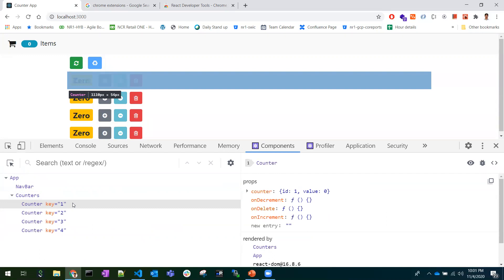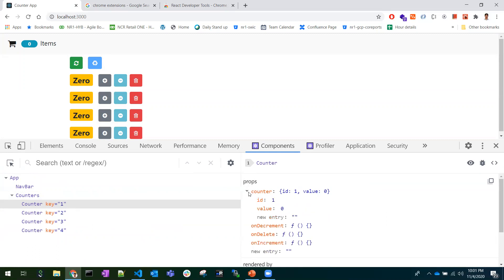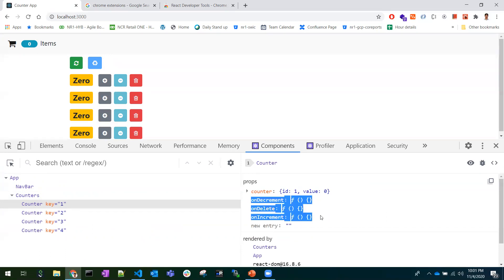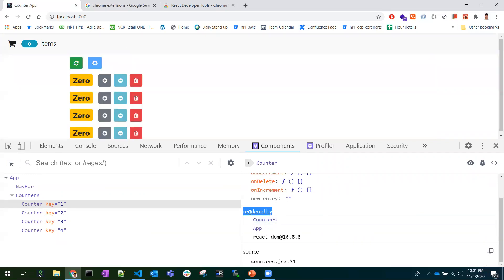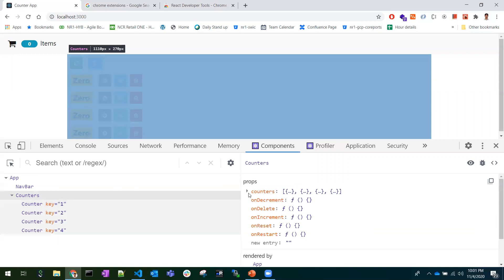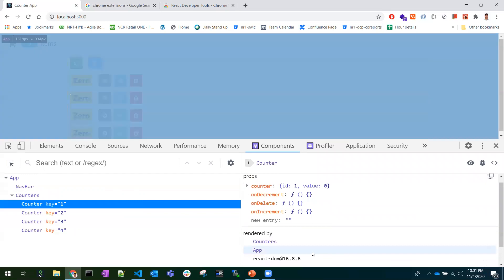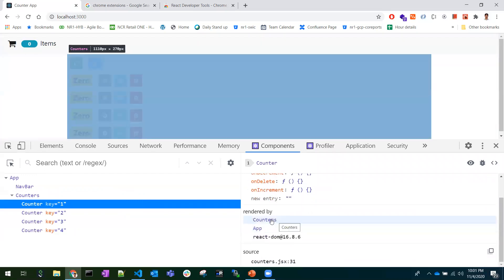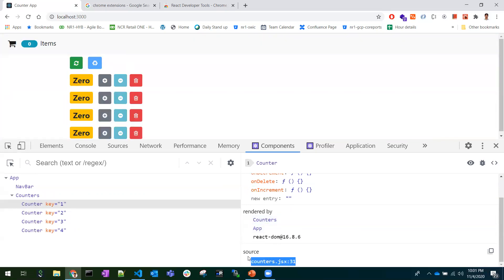Not only the component name — on the right side you can identify all the properties it received from its parent and the events it has. It also shows what rendered this component, giving the parent hierarchy. For example, the Counter component was rendered by Counters, and Counters was rendered by App. It also shows the source file where exactly the component was used.